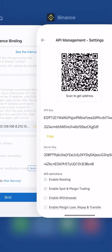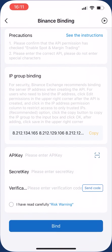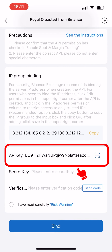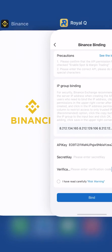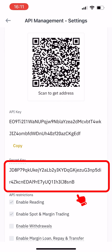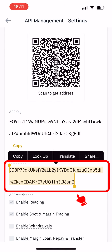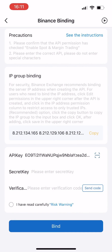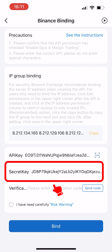Then go to the Royal Queue app API binding page and paste the API key. Return to the Binance API management settings page and copy the secret key. Go back to the Royal Queue app API binding page and paste the secret key.